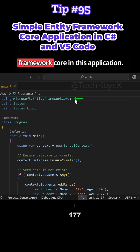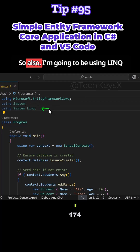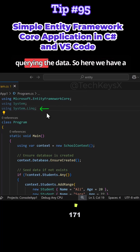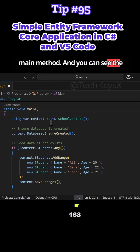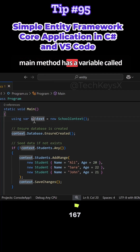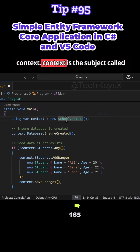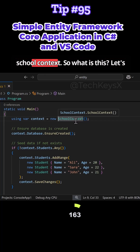Let's have a look at using Entity Framework Core in this application. I'm also going to be using LINQ for some of the methods for querying the data. Here we have a main method with a variable called context — context is of a class called SchoolContext.